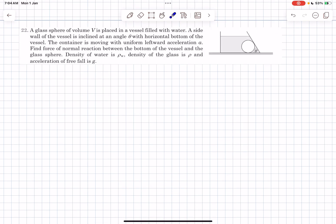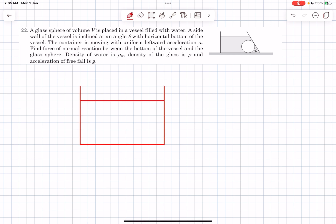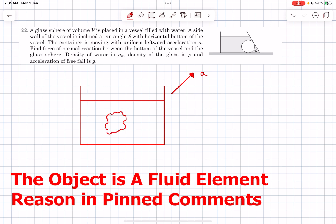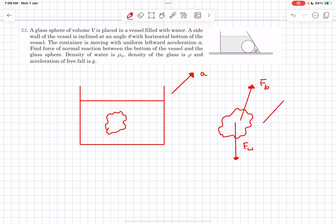Now let's move on to the next question. In this problem we have a glass sphere whose volume is V, placed in a vessel filled with water. A side wall of the vessel is inclined at an angle theta with the horizontal, and the container is moving with a leftward acceleration a. We have to find the normal force between the bottom of the vessel and the glass sphere. Consider a container filled with water accelerating with acceleration a in some arbitrary direction, with an object inside whose volume is V, staying at rest relative to the fluid.